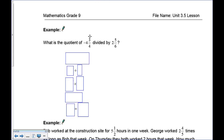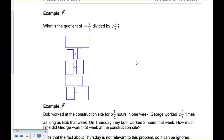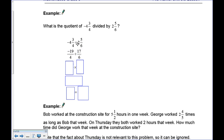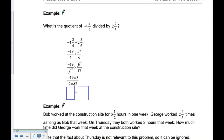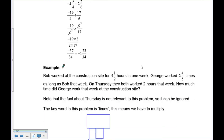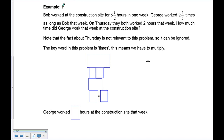Word problem: what is the quotient of negative 4 and 3 quarters divided by 2 and 5 sixths? Convert: 4 times 4 is 16, plus 3 is negative 19 over 4. Then 6 times 2 is 12, plus 5 is 17 over 6. Flip and multiply: 17 over 6 becomes 6 over 17. Notice 2 goes into both 6 and 4, so cancel: 6 becomes 3, 4 becomes 2. Result: negative 19 times 3 over 2 times 17 equals negative 57 over 34.